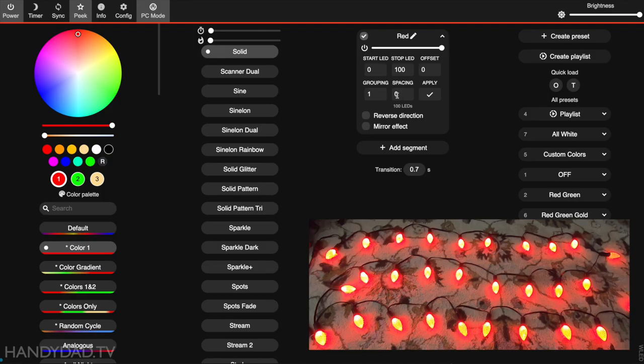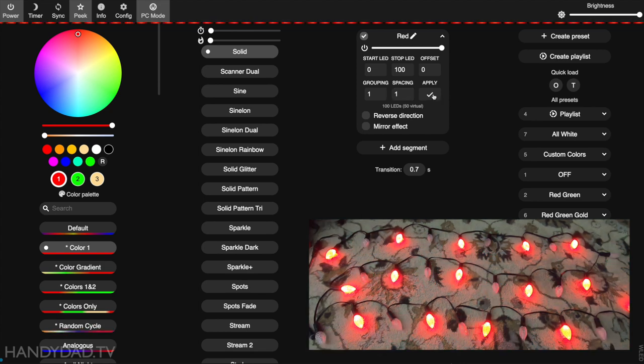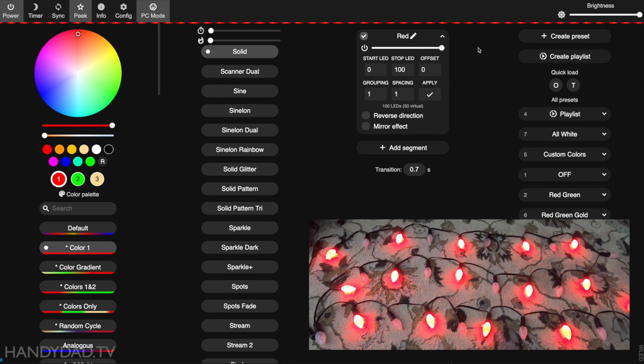There are two settings here that you need to pay attention to - grouping and spacing. Let's start with spacing. It has a spacing of zero, meaning these red bulbs are one right after the other. If I change this spacing to one and click apply, you can see the spacing has changed. Every other bulb is now out.